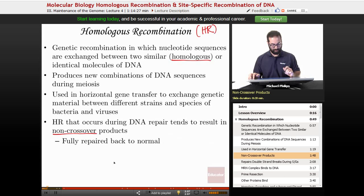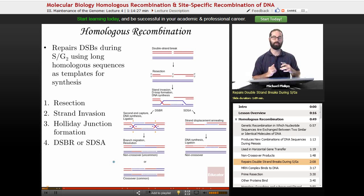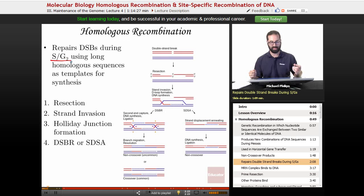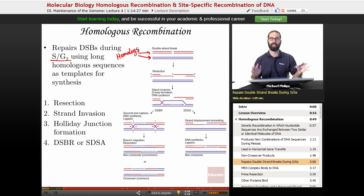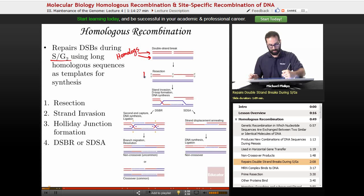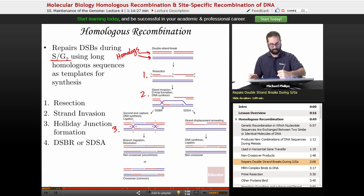As a reminder from last unit, homologous recombination repairs double strand breaks during S phase or G2 phase using long homologous sequences as templates for synthesis. The red and blue chromosomes shown here are called homologous chromosomes — they are not the exact same sequence, but they are very, very similar. The process of homologous recombination generally involves resection, then strand invasion, followed by holiday junction formation, and then either double strand break repair or synthesis-dependent strand annealing.